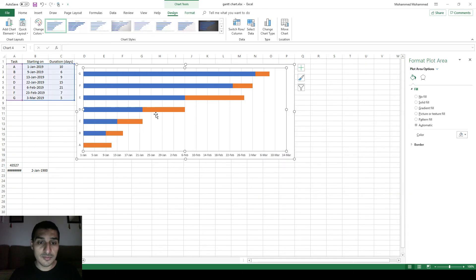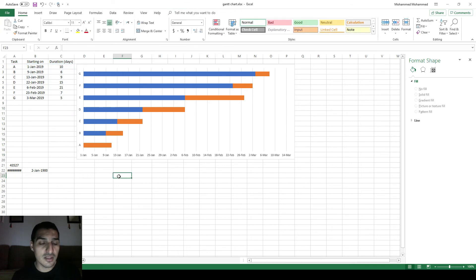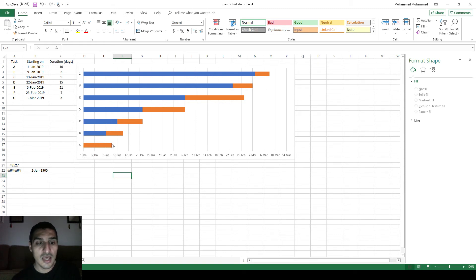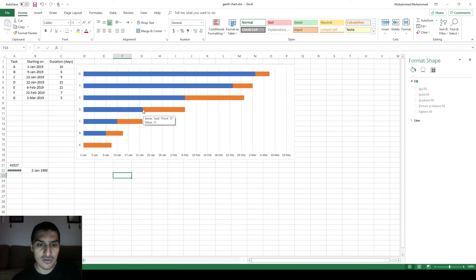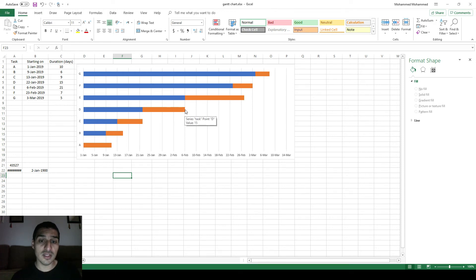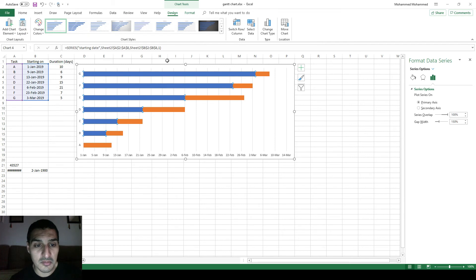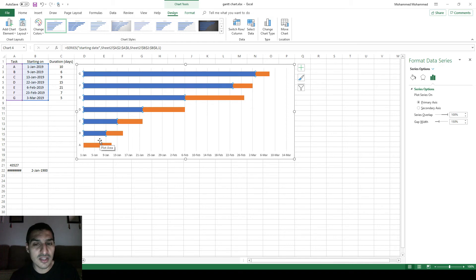To add duration, we need to add one more series of data. I'll call it Duration and add the duration values. Now it looks better. The axis labels stay the same. These orange bars represent the tasks from the starting date to the ending date. I can now easily tell that task A starts on January 1st and ends around January 10th or 11th, and task D starts on January 22nd and ends on February 6th.